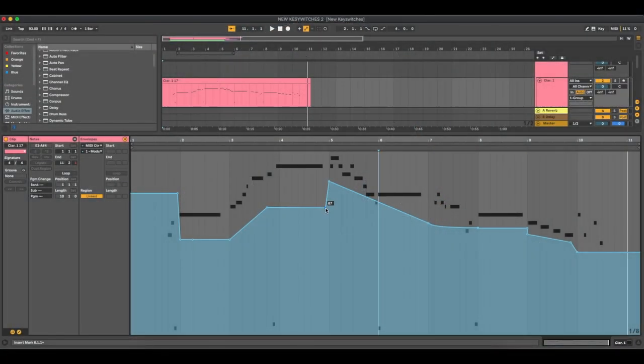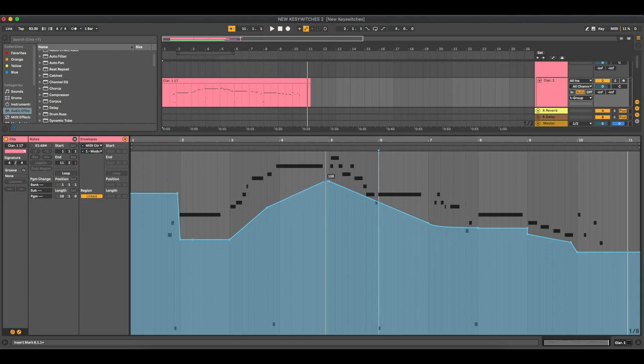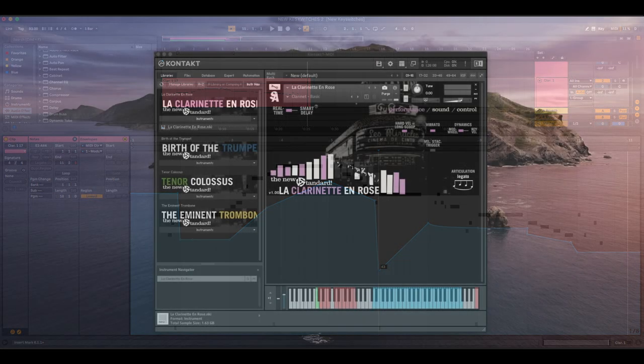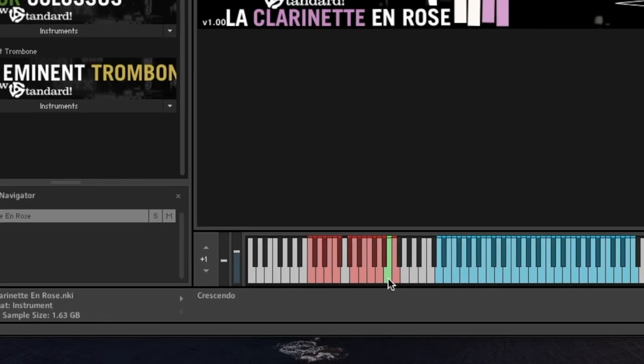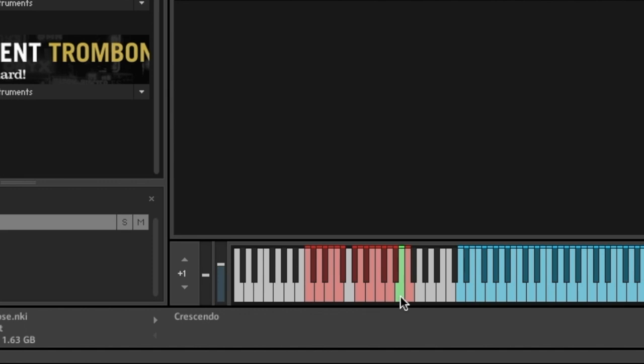In previous new standard instruments, a crescendo or hairpin was achieved by automating the mod wheel or moving it in real time. That is still an option, but now we've added key switches for crescendos and hairpins, making it much easier to add one into your playing on the fly.